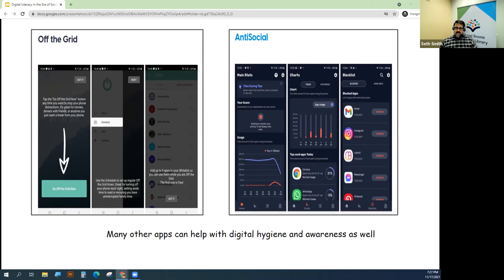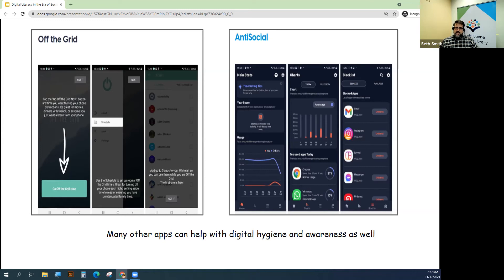You can get them from the Apple App Store or the Google Play Store, and there are other apps out there as well. It's a good tactic to have some kind of app that tracks your time on your devices.